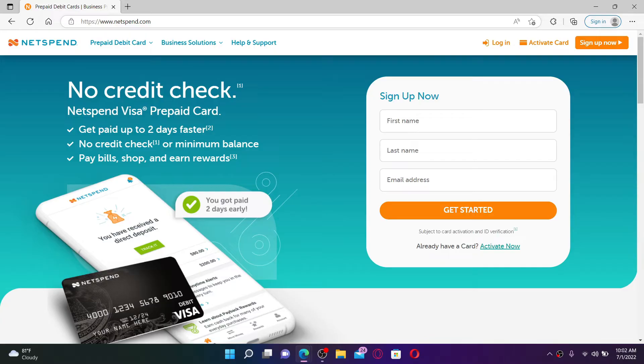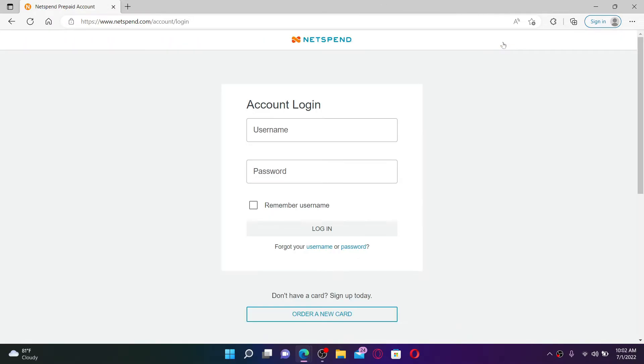Once you're inside the official web page of netspend.com, click on the log in button at the top right hand corner. Soon after you do that, you'll end up in the login page of netspend.com account. In the login area, you'll need to type in your credentials to get access to your account.